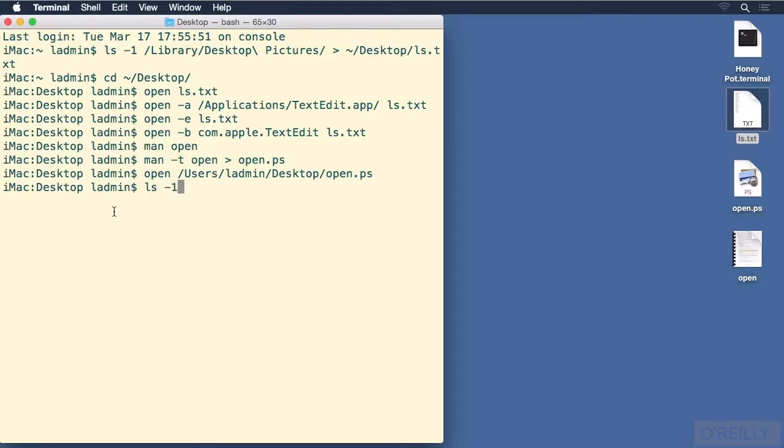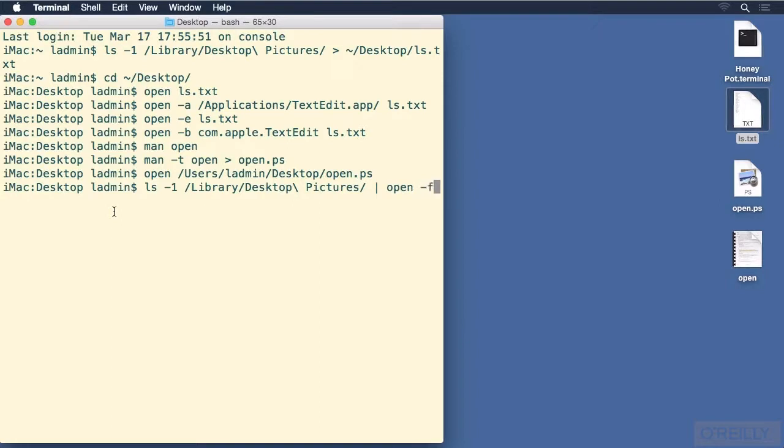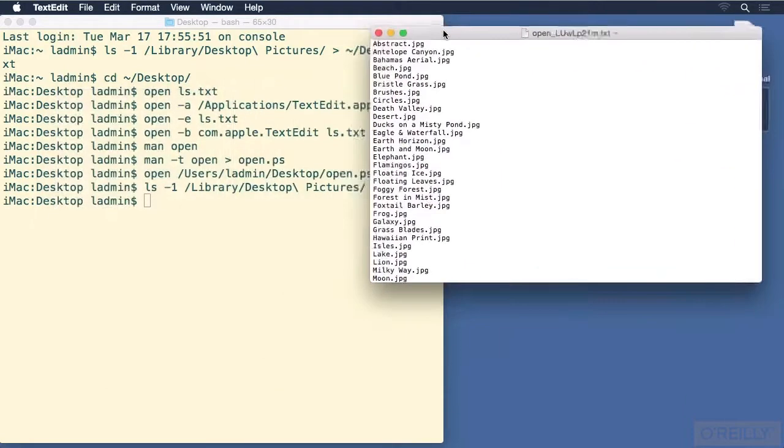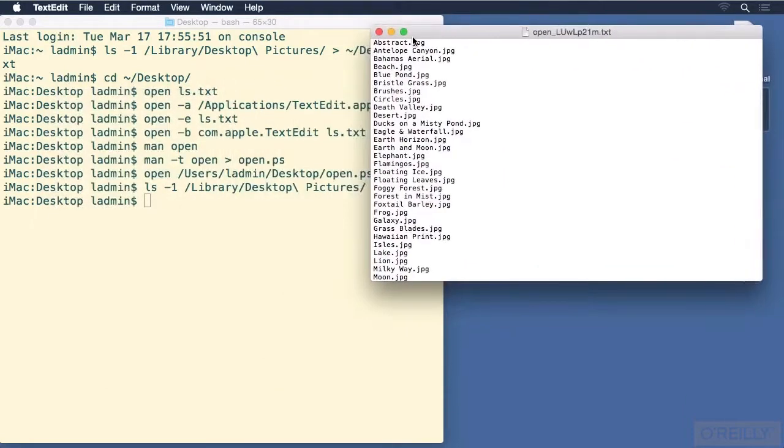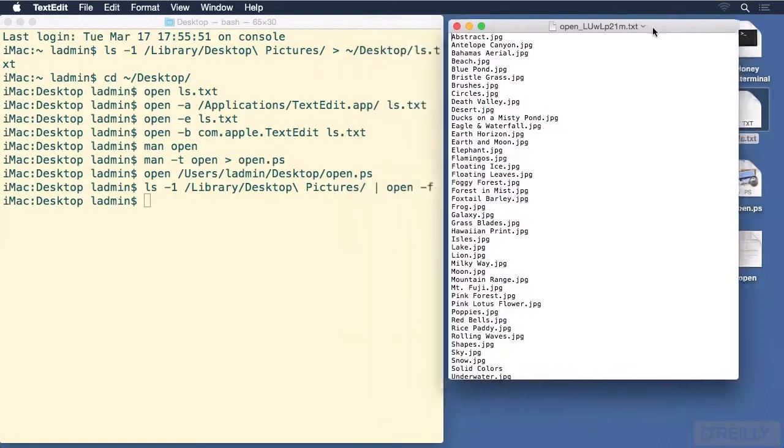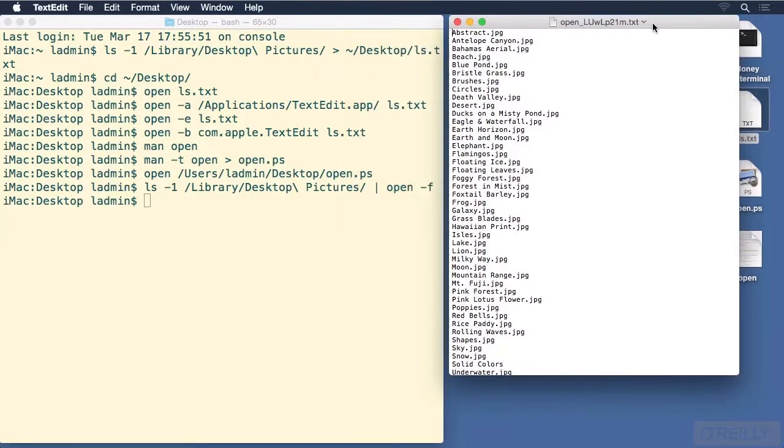ls -1, and then /library/desktop pictures, and then we want to pipeline, so that's the vertical bar symbol. That into open, and remember I said the -f would be useful later. Put in the -f, press return, and in all one step we have opened up that list of files inside of a text edit document. Now notice the name is a little funky, but we can change that easily enough.